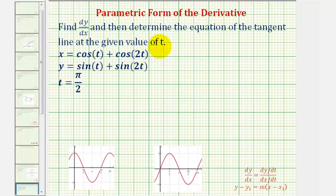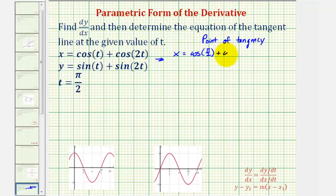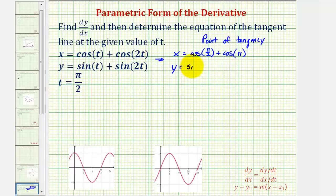To find the point of tangency, we'll substitute t equals pi over two into the parametric equations. So we would have x equals cosine(pi/2) plus cosine(2 · pi/2), which would just be cosine(pi). And then the y-coordinate would be equal to sine(pi/2) plus sine(2 · pi/2), which again would just be sine(pi).